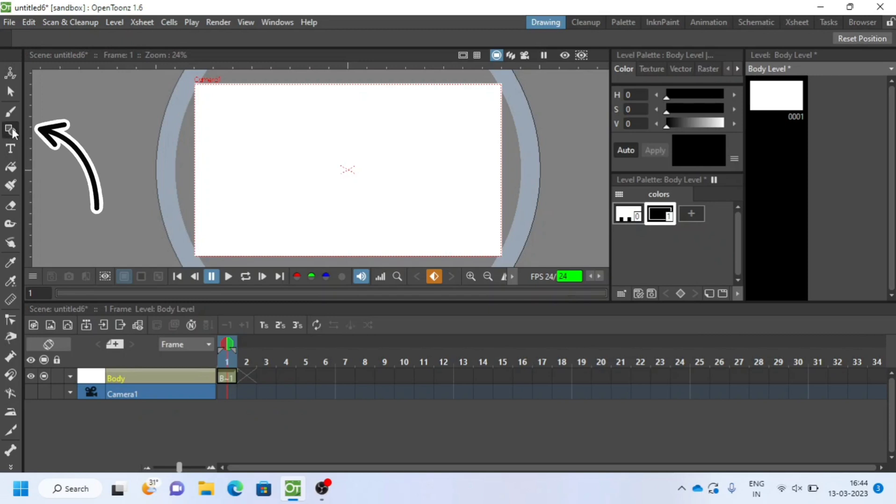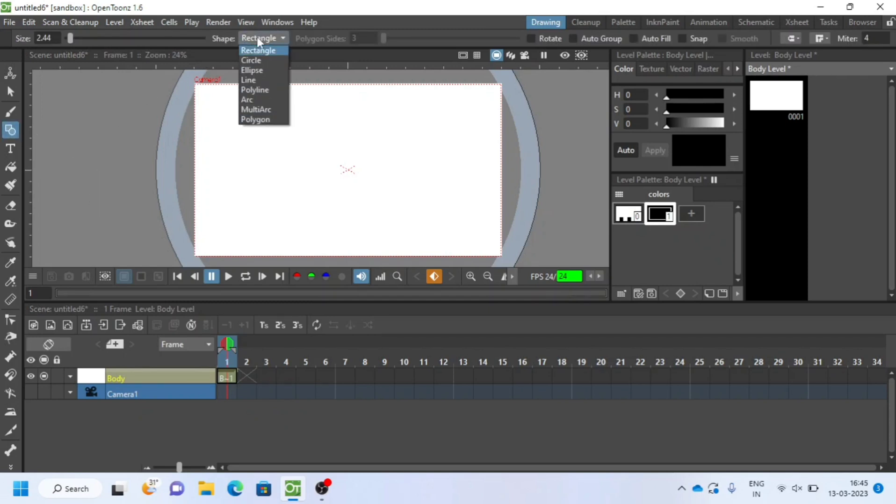Select geometric tool from left toolbar and on top menu bar select shape as circle. On canvas, hold and drag the circle.